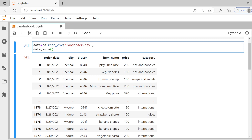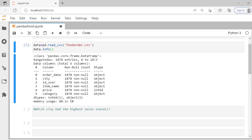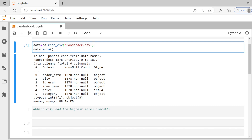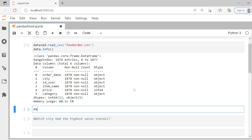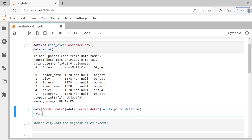First, let's look at the info of the data. I'll say `data.info()`. As you can see, order date is object data type — unfortunately it's still not a date or datetime type. So the first step is to convert it. We can say `data['order_date'] = data['order_date'].apply(pd.to_datetime)` to convert it into datetime.